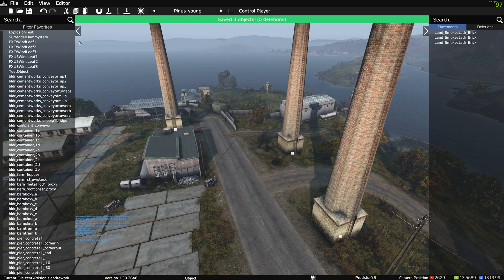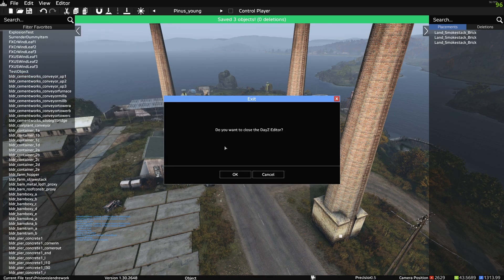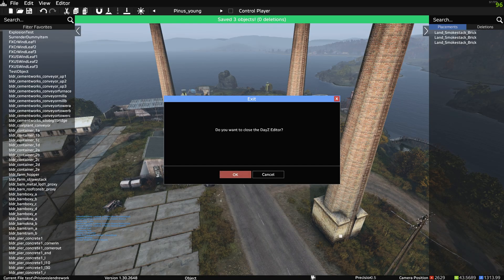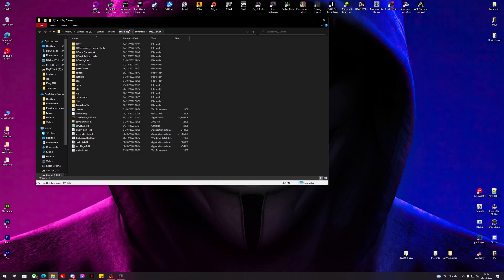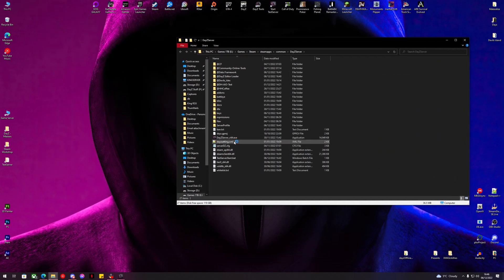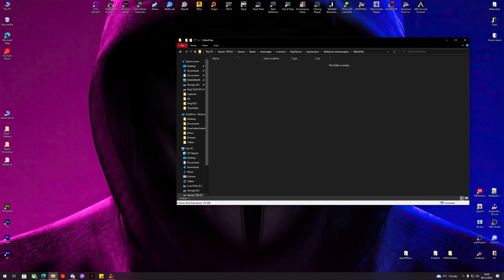Now we can come out of DayZ Editor. We can close down DayZ completely. If we open up our server files, where your database file would be and your CFG files, we can go to editor files.